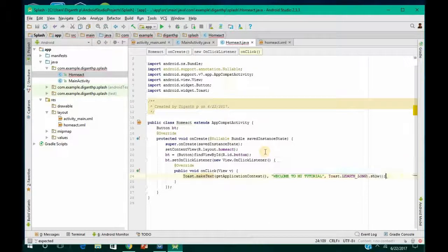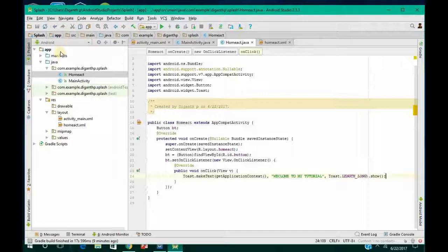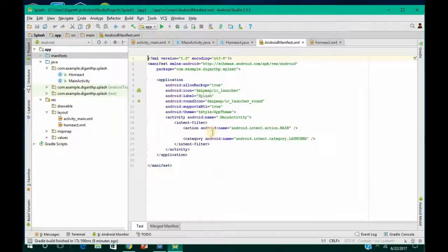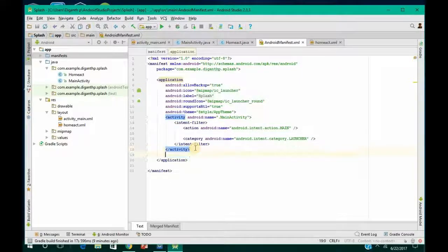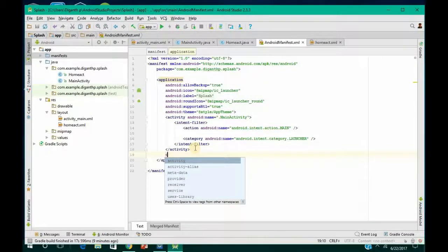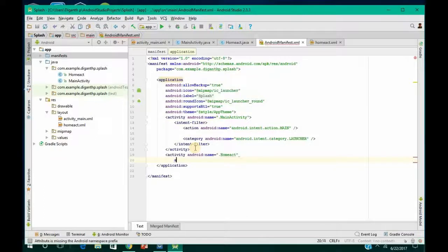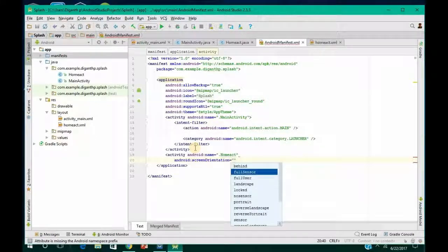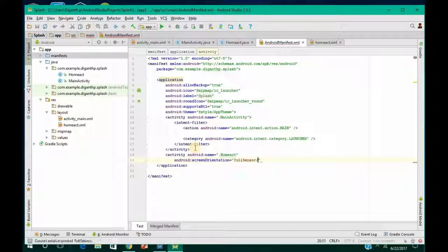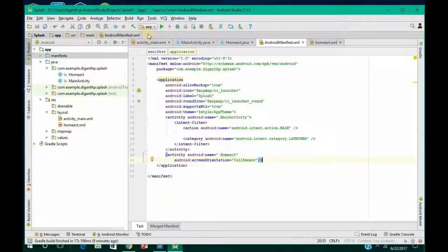Set the toast duration to Toast.LENGTH_LONG and call show. Now the last thing is to go to the Manifest and mention the activity you created: add activity HomeAct. If you want a screen orientation, type screenOrientation and set it to fullSensor, then close the tag. Everything is done.